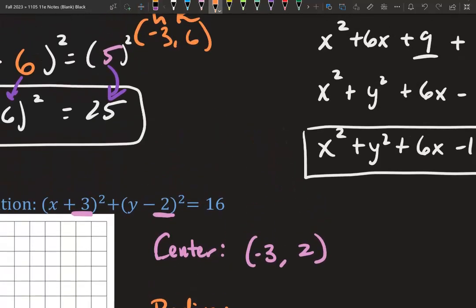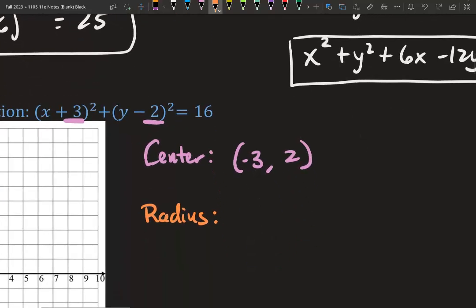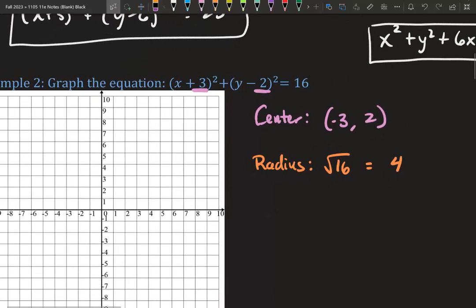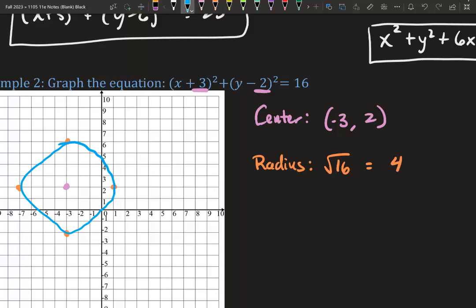For our radius, remember we squared it — 5 squared became 25. So when we take out the radius, we need to square root it because that's the opposite of squaring, and we get 5. So we plot our center at negative 3, 6. Then at the center we use our radius to make additional points: go up 5, back to center, left 5, back to center, down 5, back to center, right 5. Connect those dots. No matter what your radius is, you need 4 points: up, left, down, right.